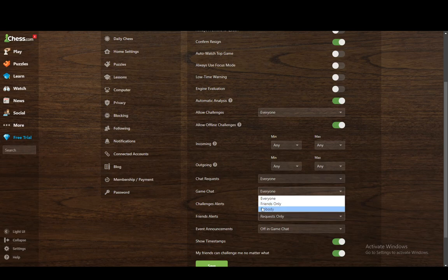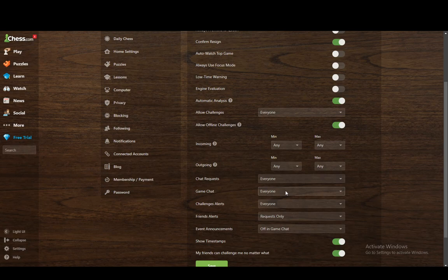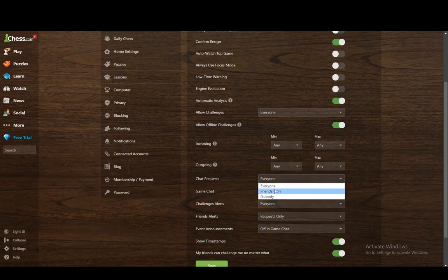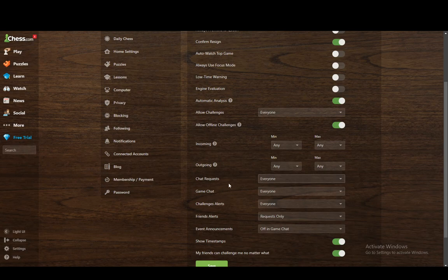And you can click that you don't want to chat with anybody. And also chat requests, you can just click who can request a chat with you as well. That's pretty much all the options that you need to enable chat.